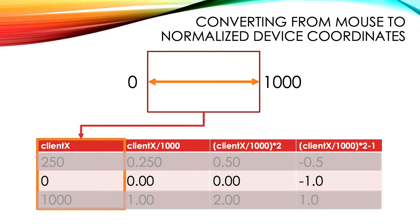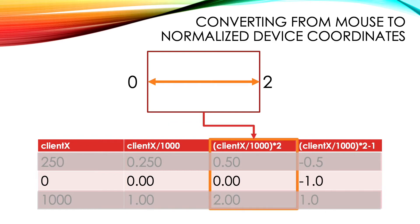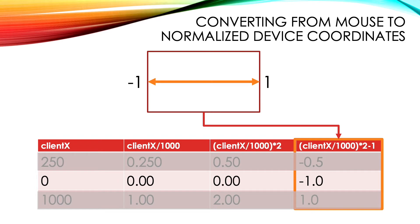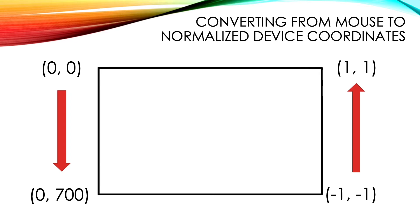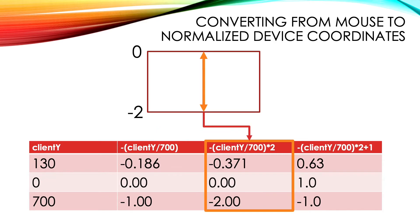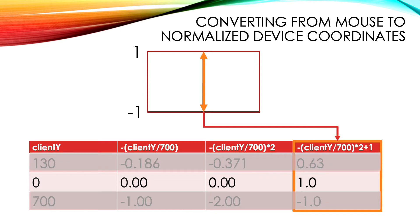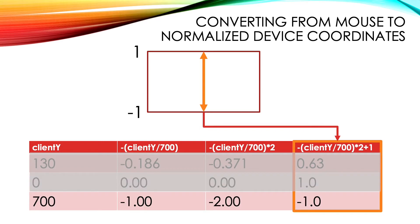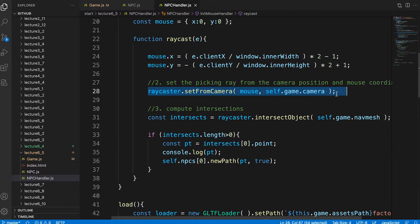If the user clicks the left edge then client X divided by 1000 is 0 divided by 1000 or 0. Multiplying by 2 is still 0. Then subtracting 1 gives -1. That's what we want. The y-axis is different since mouse coordinates increase going down and normalized device coordinates increase going up. We negate the y value divided by inner height. Now we're in the range -1 to 0. Then we multiply by 2 to be in the range -2 to 0. And finally we add 1 to be in the range -1 to 1. When client y is 0, the top edge, this gives 1, as required. And when client y is inner height, 700 in this example, the bottom edge, we get -1.